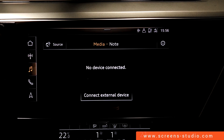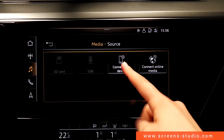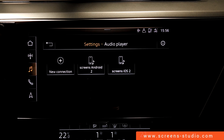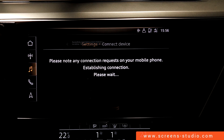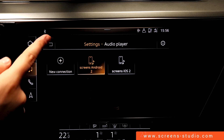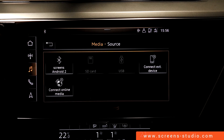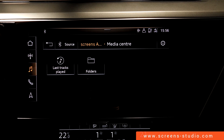We're going to move on to media. Going to source, we have four different basic settings: we can connect an SD card, a USB connection, an external device, or we can connect to online media. External devices are usually phones or iPods. If we click on one of the profiles, we have the possibility to connect our phone and play our own music on the head unit and in the vehicle.